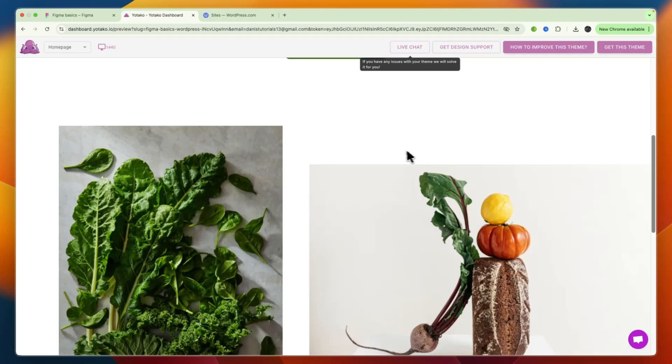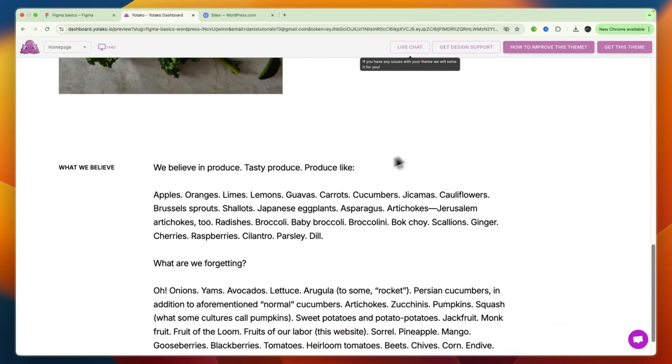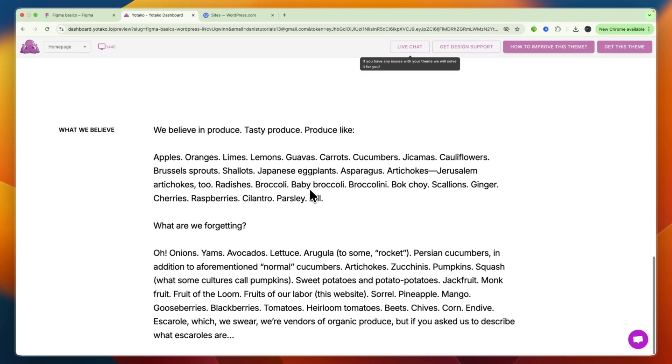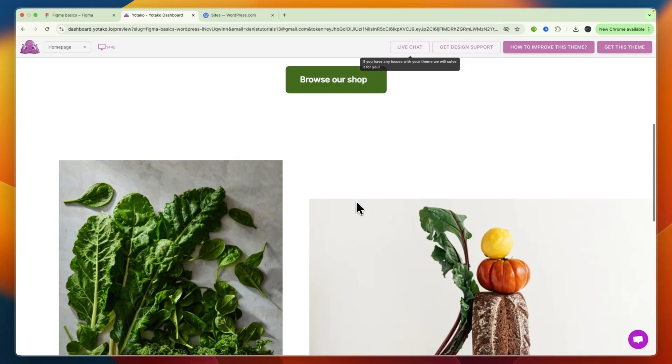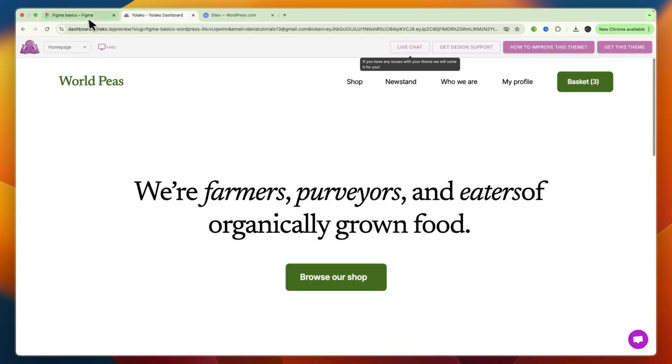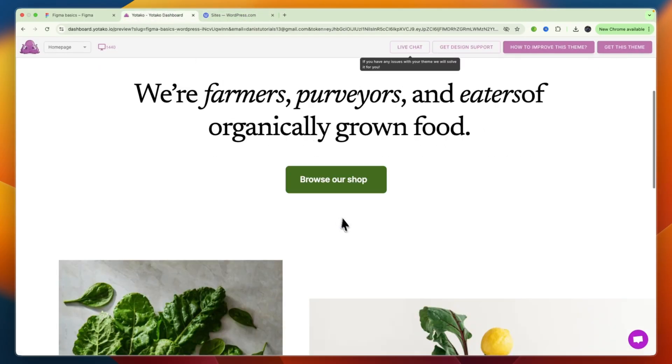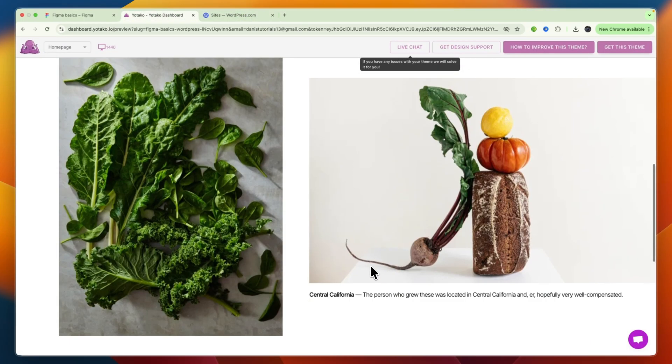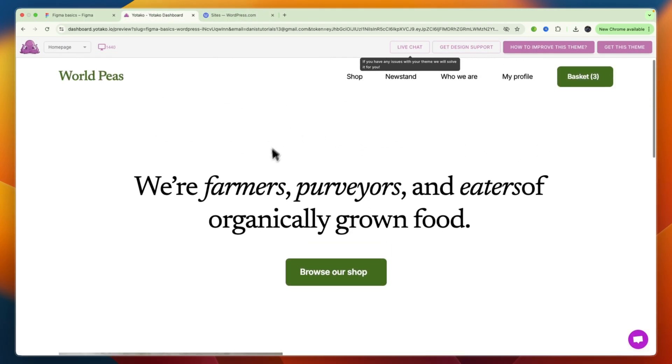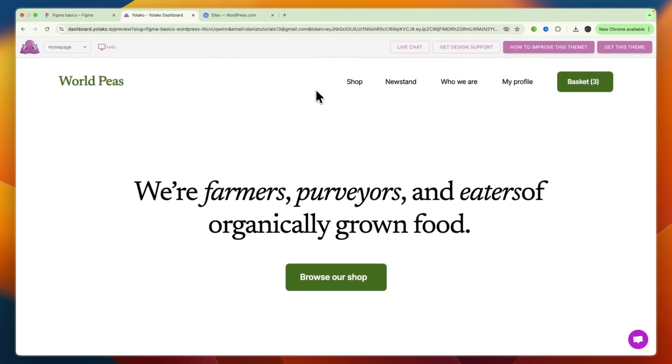And now you can see, it has now taken one of the pages that I had, and converted it into a WordPress design. So, you can see in Figma, it's this page right here. So, we are farmers, purveyors, and eaters of organically grown food, and then the images right there. And that has now been converted right here into the design, that you can now import into WordPress.